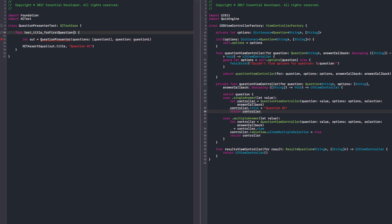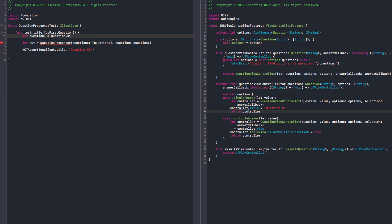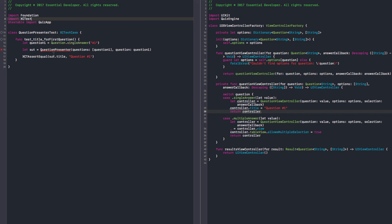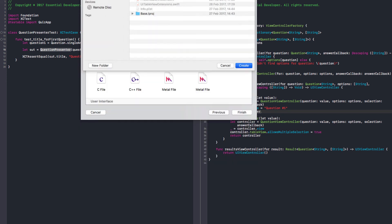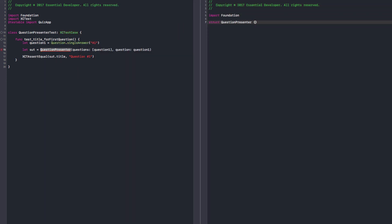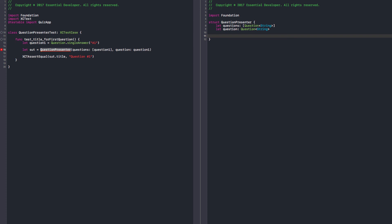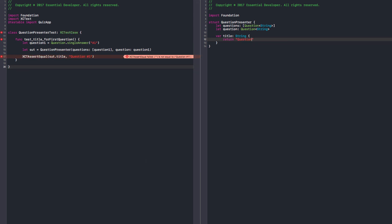Let's create a question. Question one should be question dot single answer — it doesn't matter. So we need to import the quiz app. So we can create this presenter now. It should be a struct as well, following the same pattern as the other one. It needs to have questions — that's an array of question string — and it should have a question of type string. It could just even be a function. We're just following the convention we used for the results presenter. Now we can finally have our title as a computed var. Let's return empty for now — it should fail. So let's return question number one, make the test pass. Same process again and again. And it does. I love it.